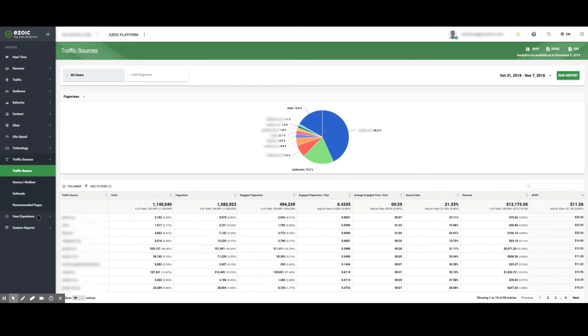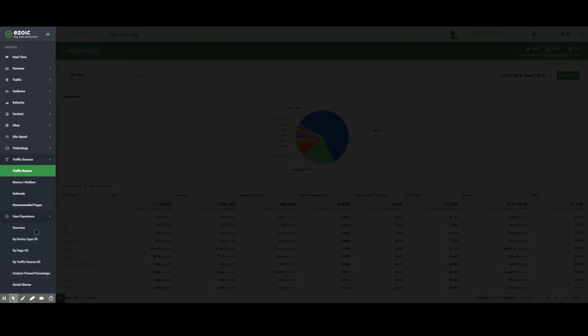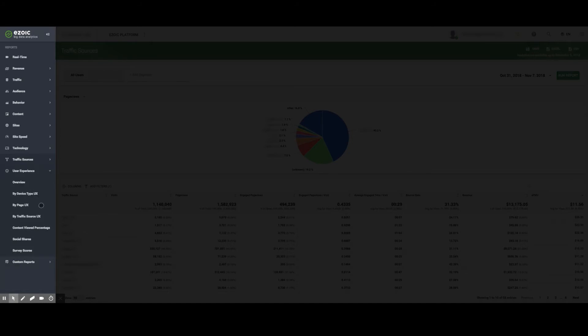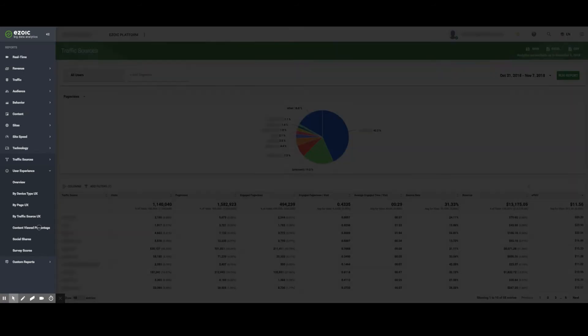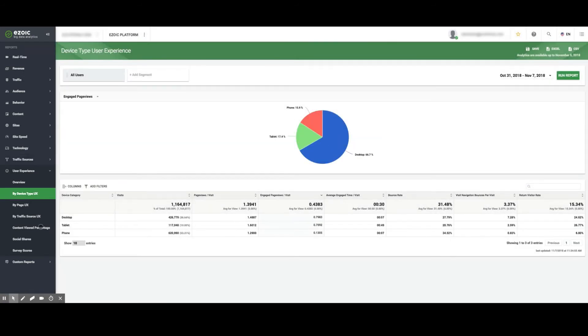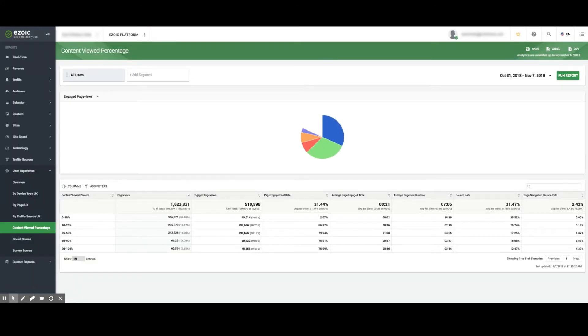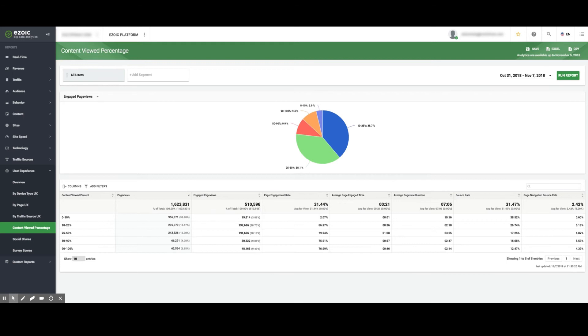Moving down further, the User Experiences tab provides an overview of user experience by device type, page, traffic source, content viewed percentage, social shares, and survey scores. Looking at the Content Viewed Percentage section shows publishers what percentage of their content readers actually view and the engagement rates by page.